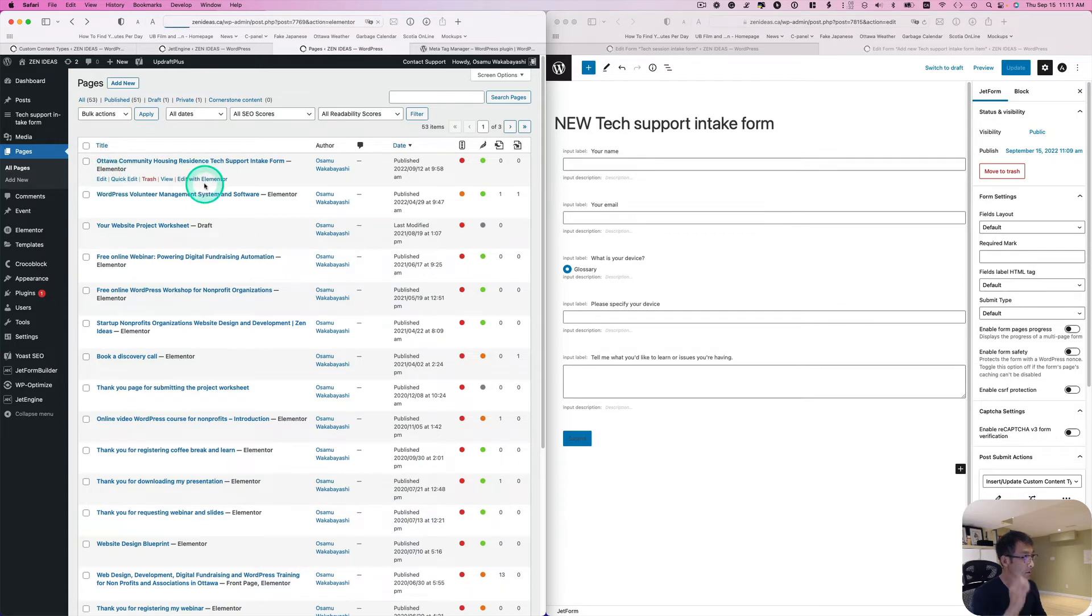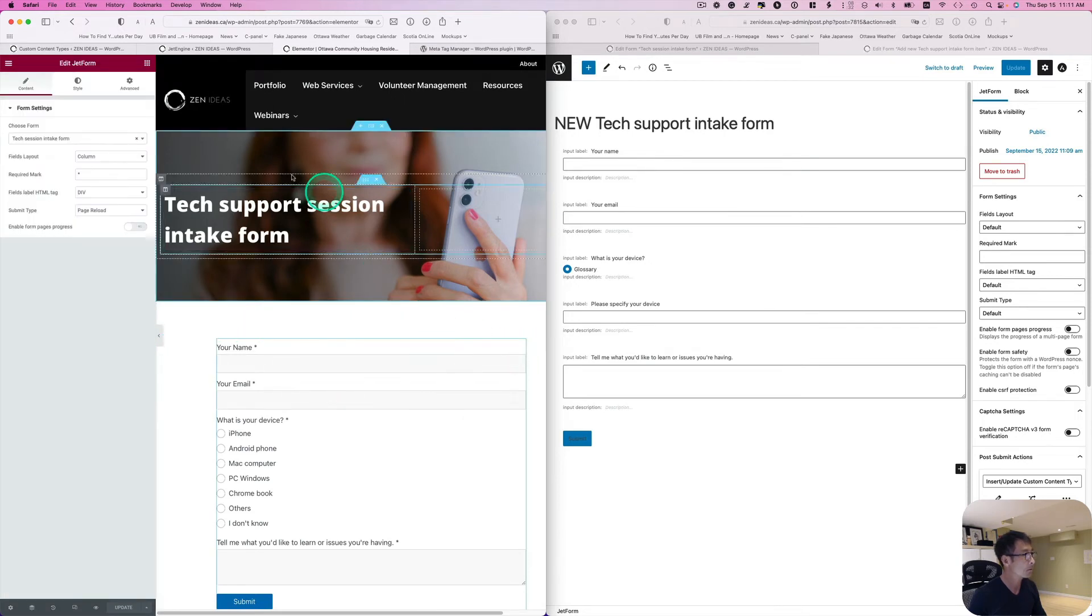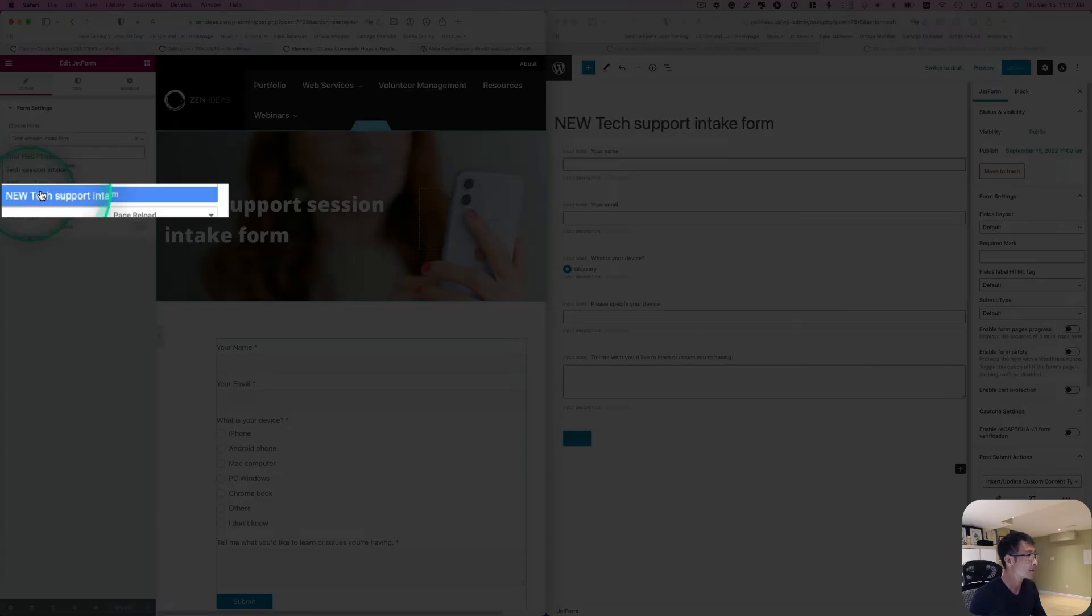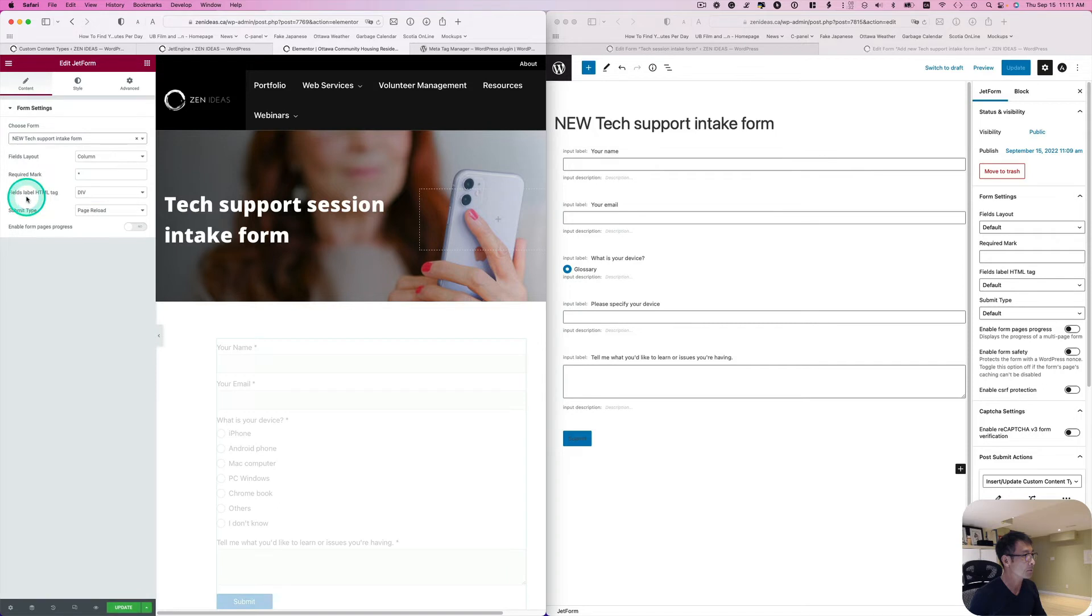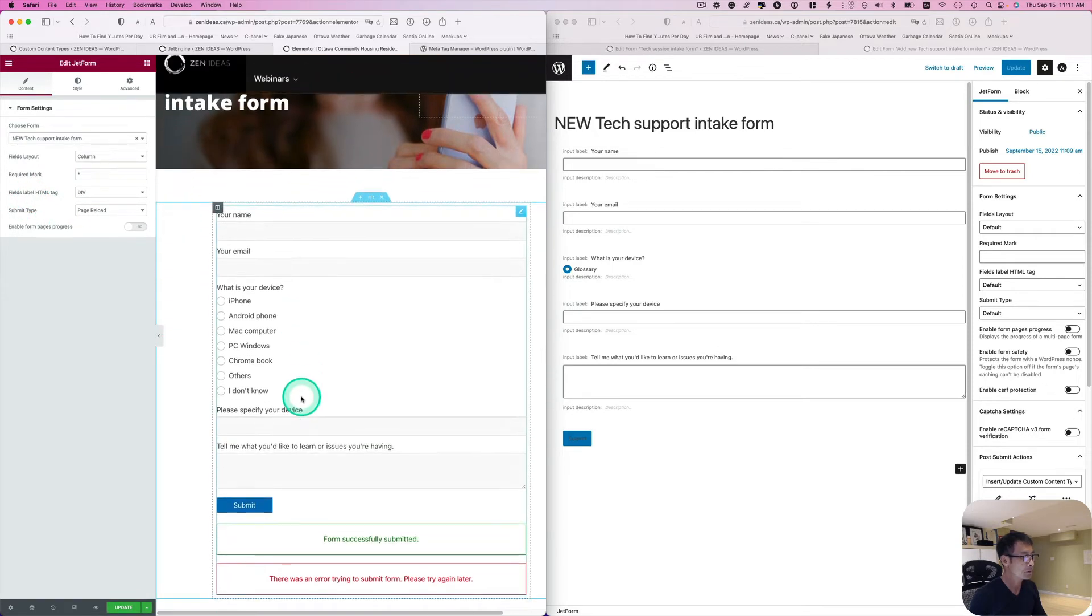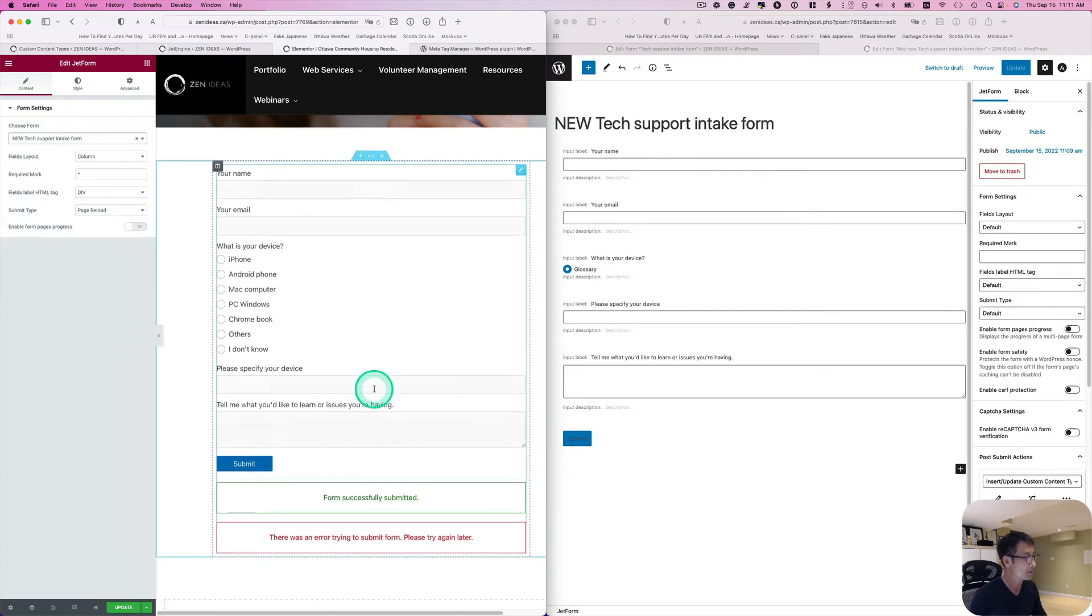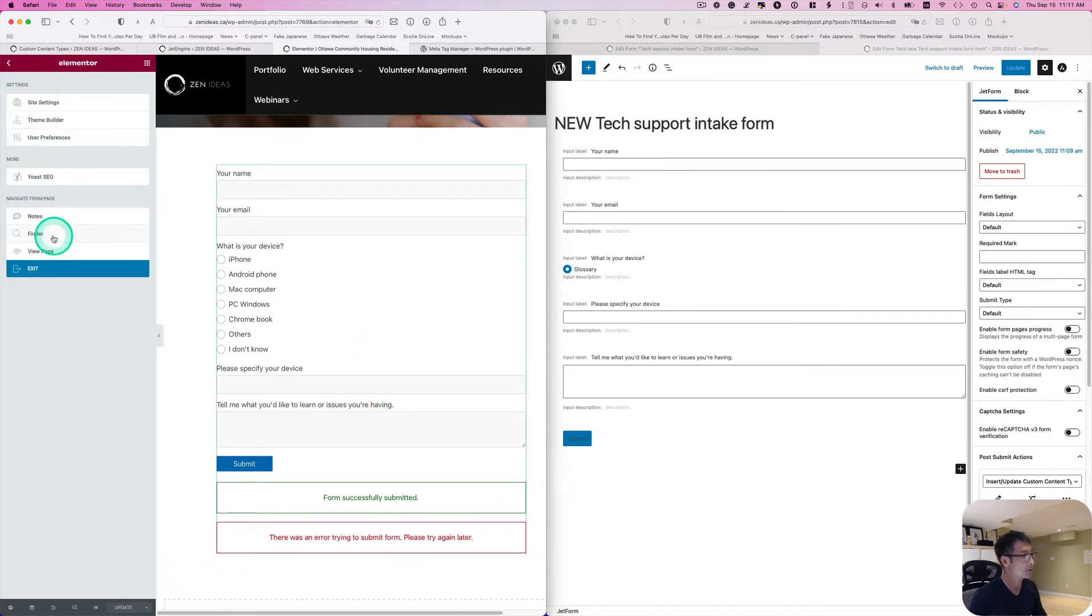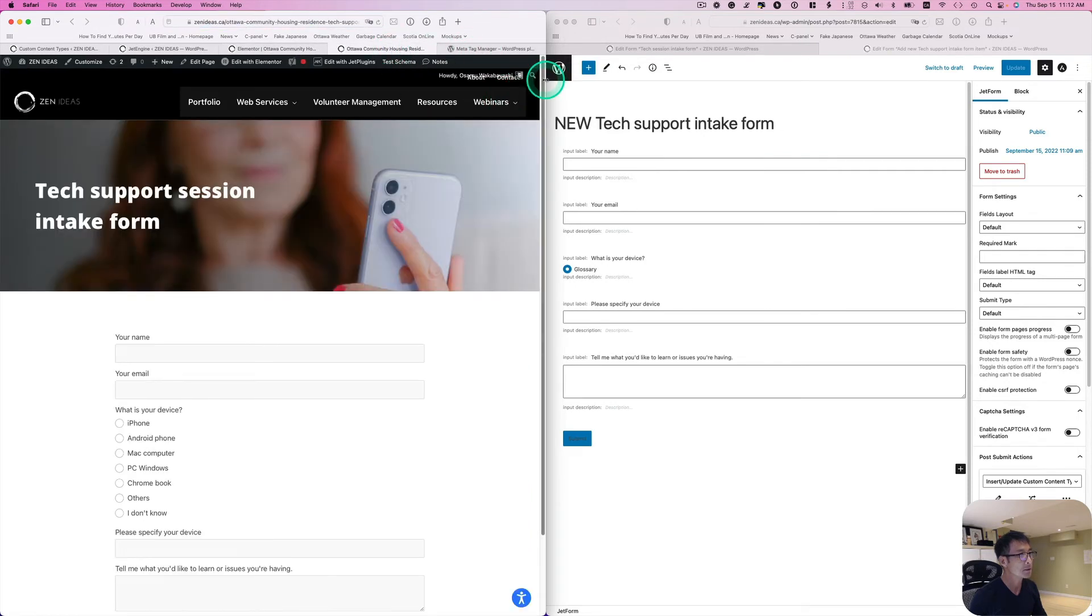Let's open up with Elementor. So this is the form, this is the old one actually. So I'm going to just get rid of that. And then here, I don't know why they're showing up too, anyway so this is the one, New Tech Support Intake Form. So I'm going to just pick that. All right, so I like to test it out here actually.